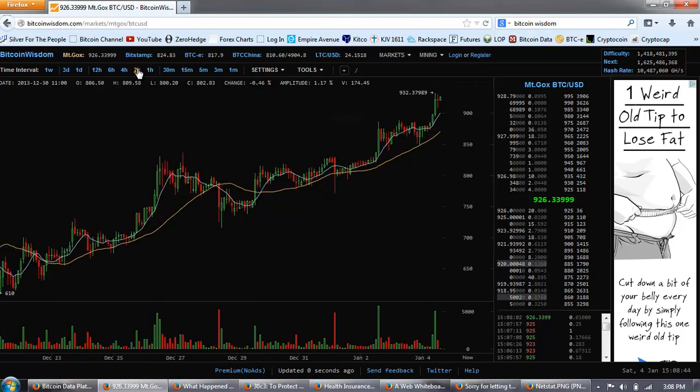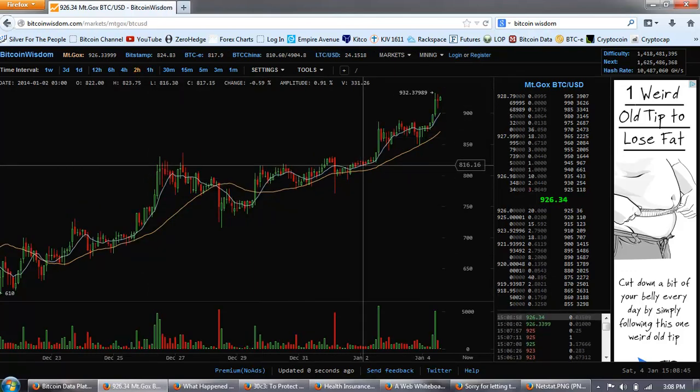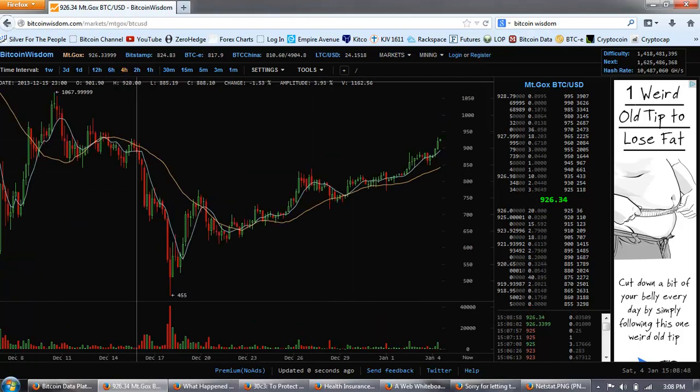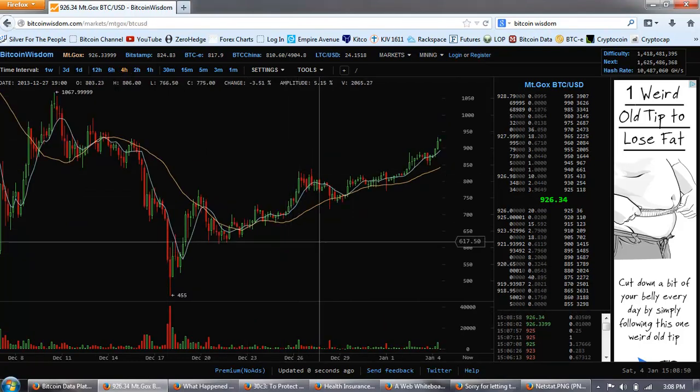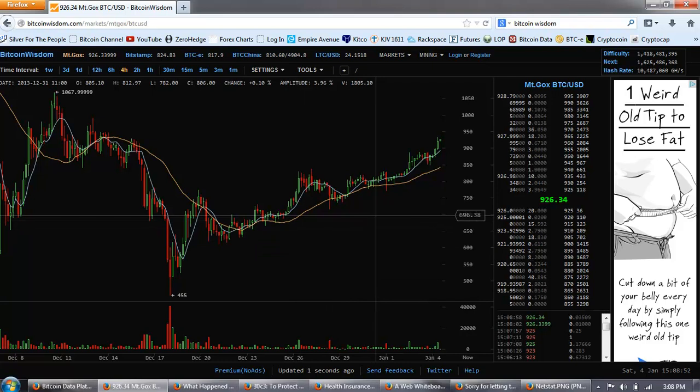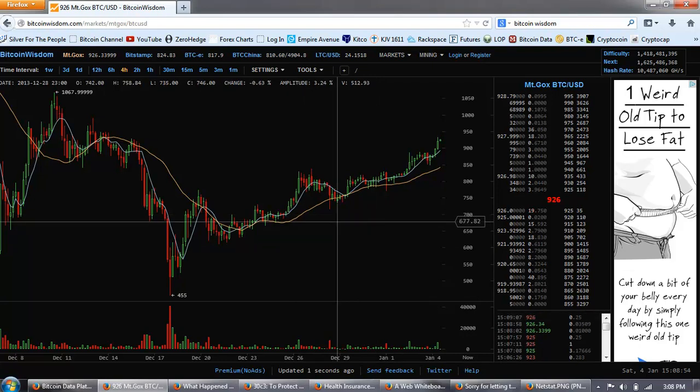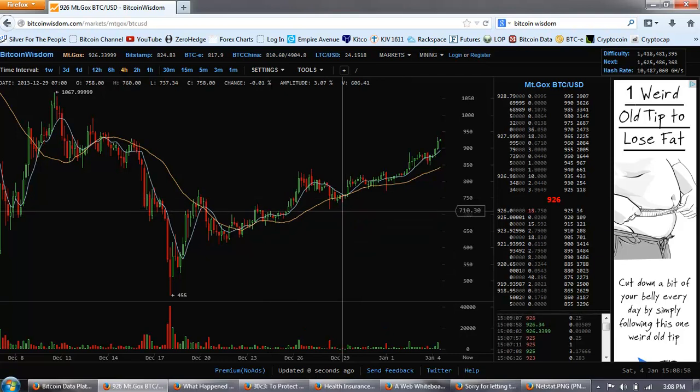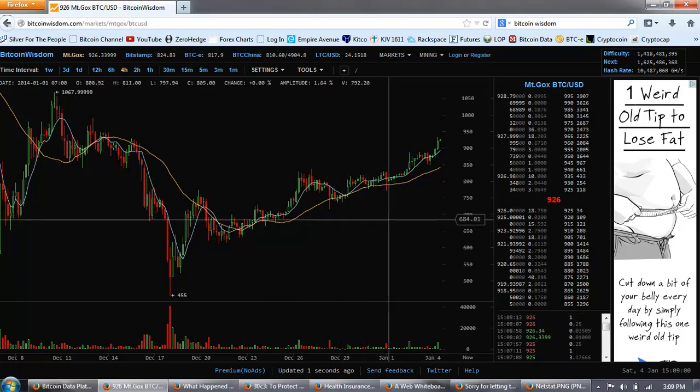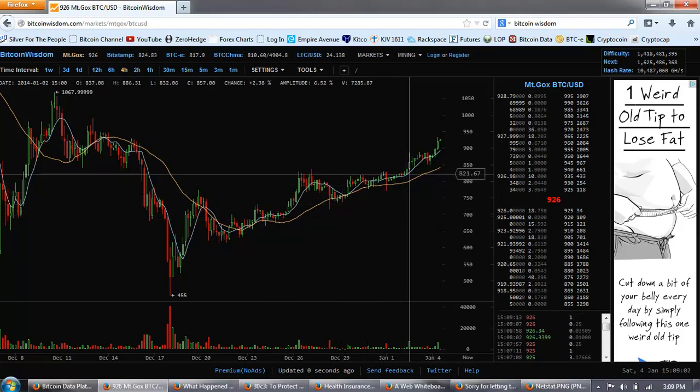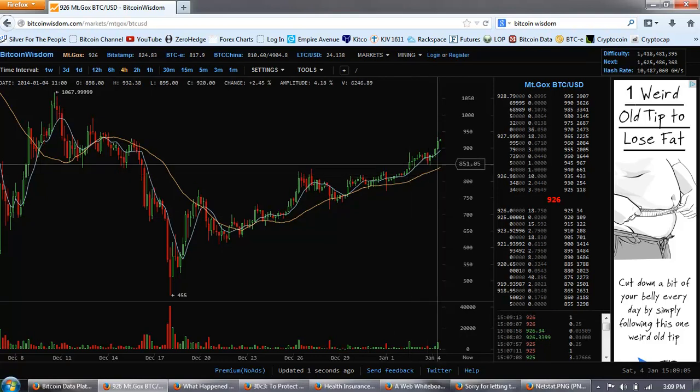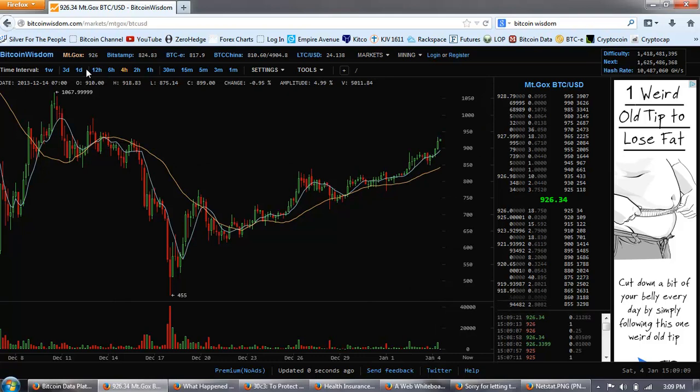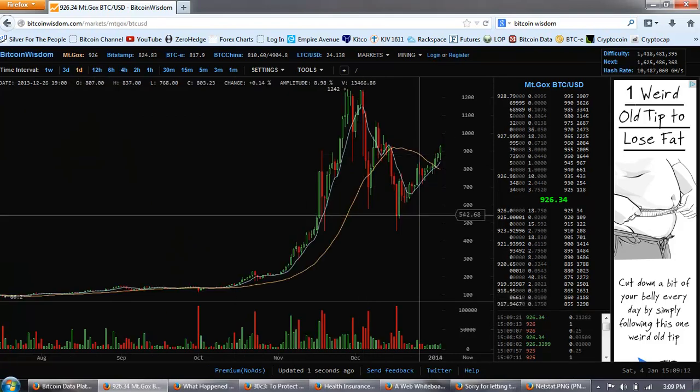Now if you remember, I predicted that we would probably test the 400 low, which we did test. And then the key, one of the key levels that I was watching was 700. You can see a pennant breakout from 700 and then a test back to 700. 800 was the next key level, and you can see the same thing here. We got that breakout, and now we're on this current breakout.